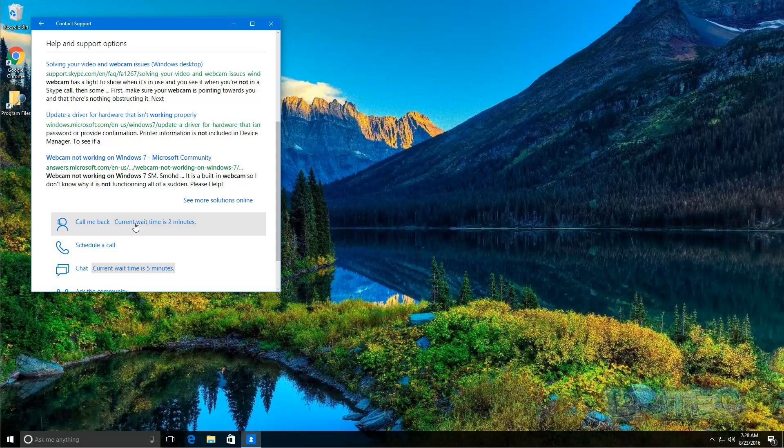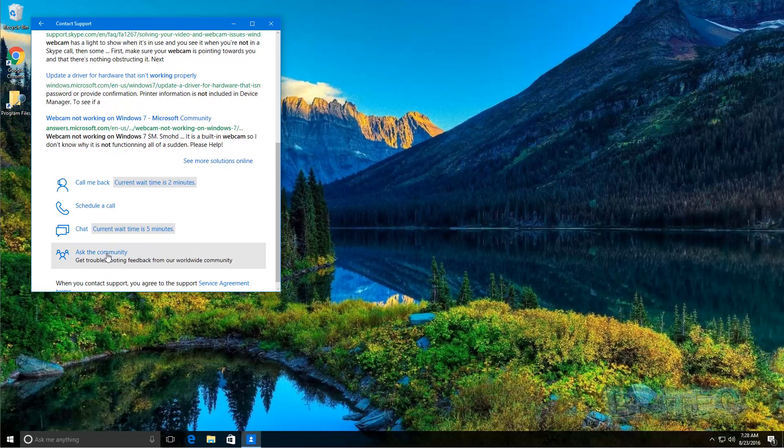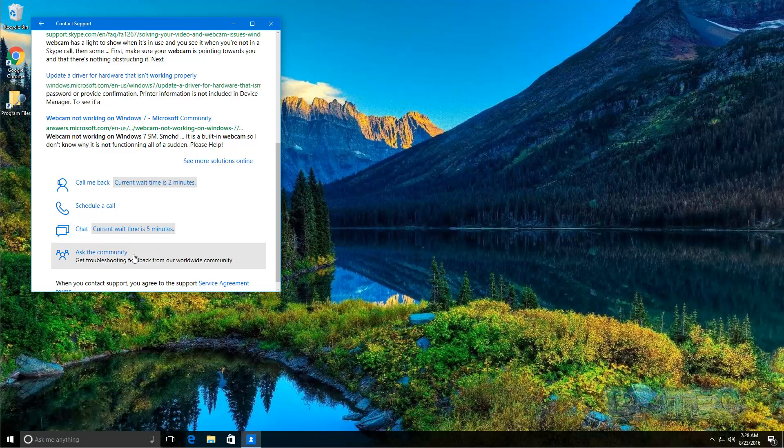By clicking on this, or you can schedule a call with someone, or you can chat here. Wait time is five minutes and this will open up the chat window to talk to them right here. Or you can go straight in and ask the community and it will take you to their troubleshooting boards where you can ask questions on there.